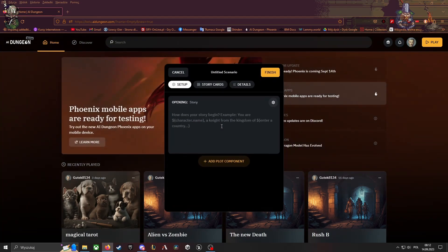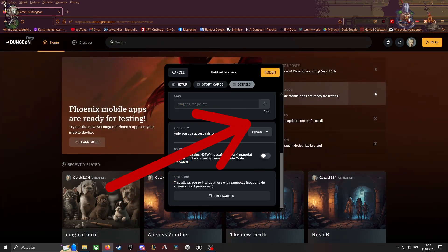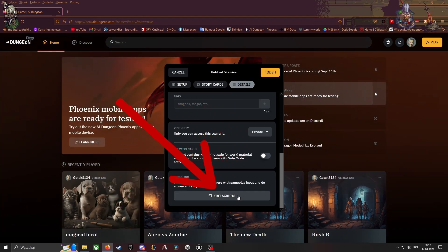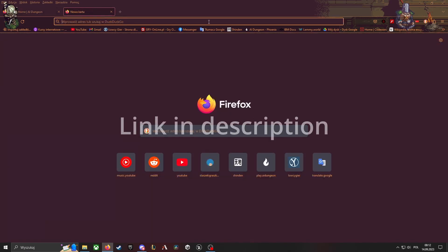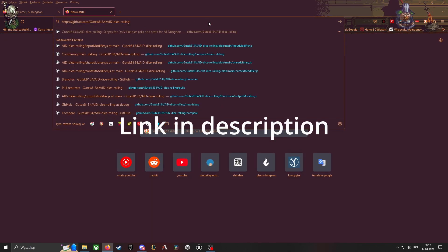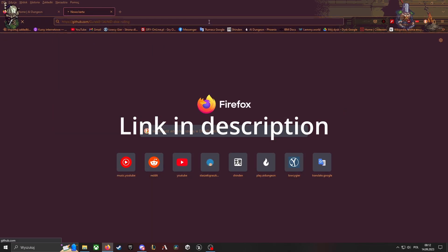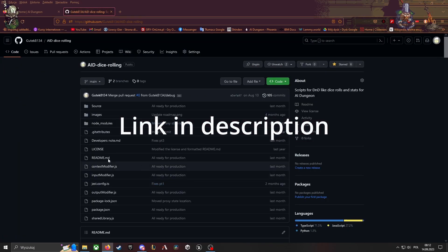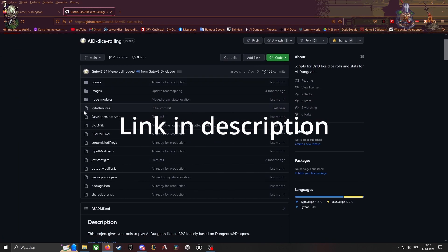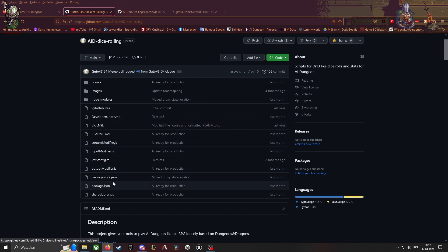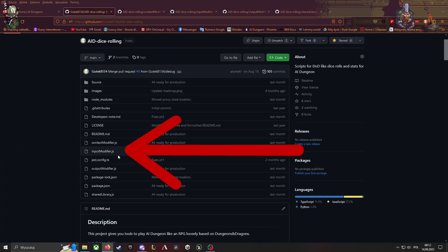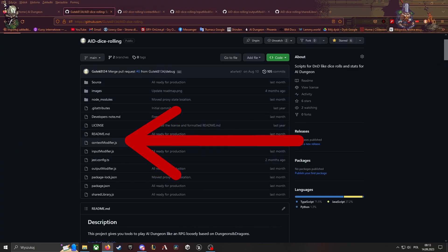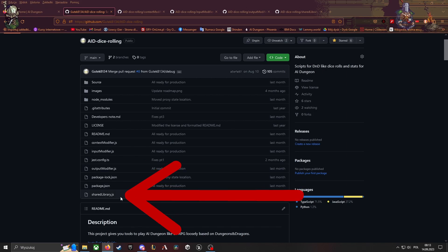Details, and then Scripts. Then you must go to my repo on GitHub. Open all of these: input modifier, context modifier, output modifier, and short library.